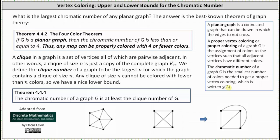What is the largest chromatic number for any planar graph? The answer is the best known theorem of graph theory: the Four Color Theorem. If G is a planar graph, then the chromatic number of G is less than or equal to four. Thus, any map can be colored with four or fewer colors.